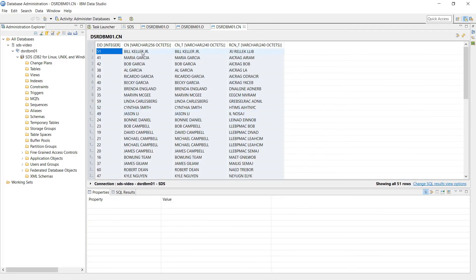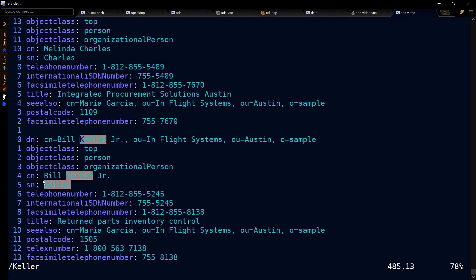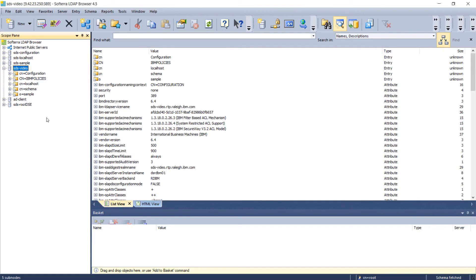We can confirm that these came from our LDAP by doing a search, say for Keller, and there we go.